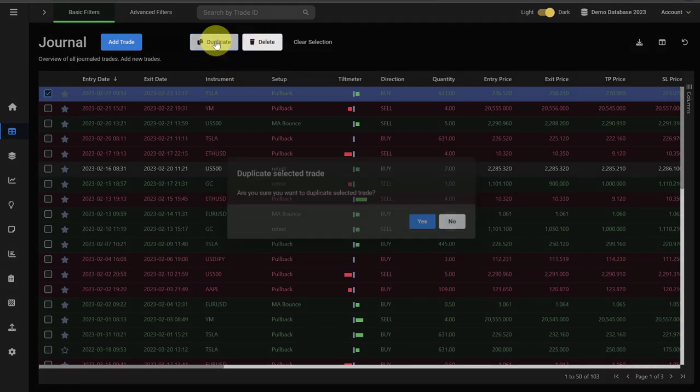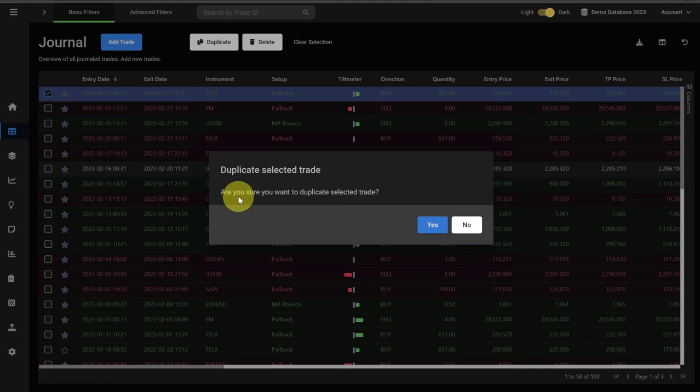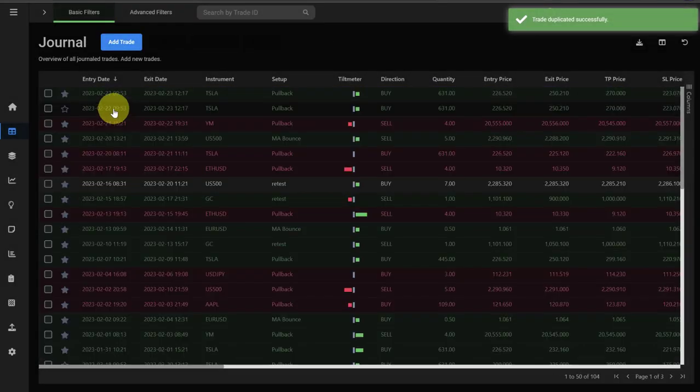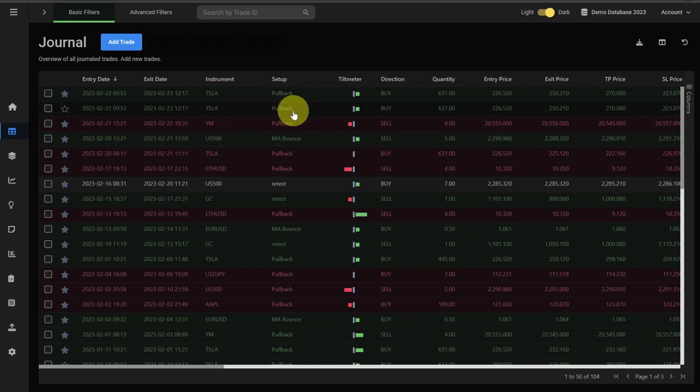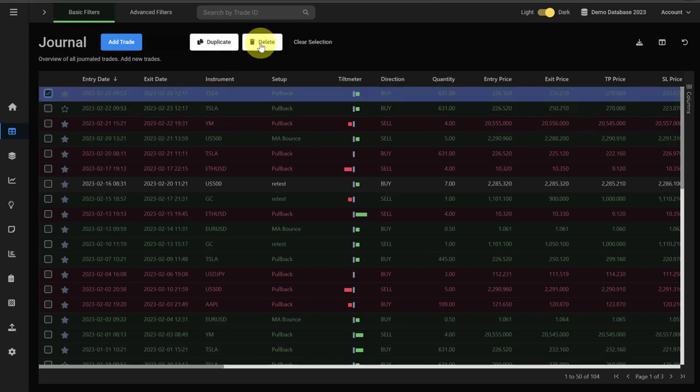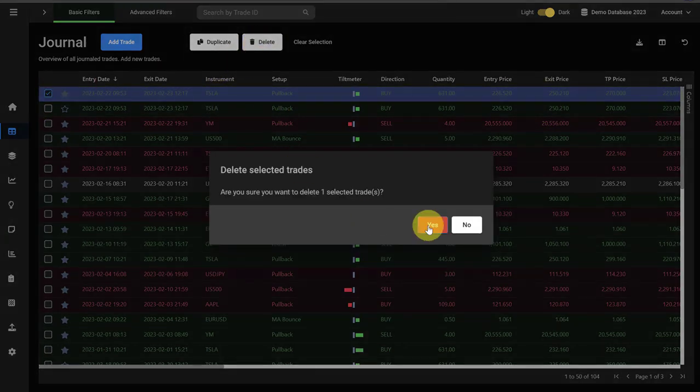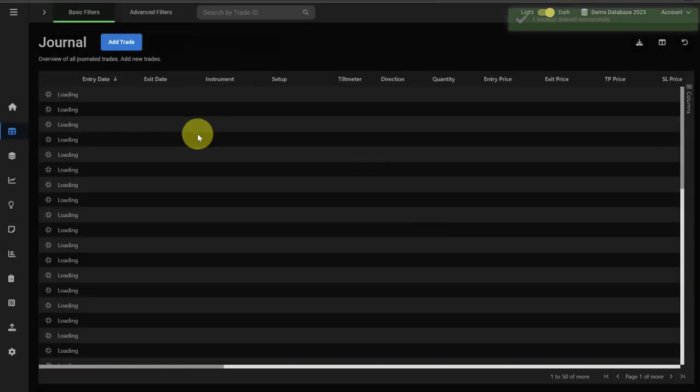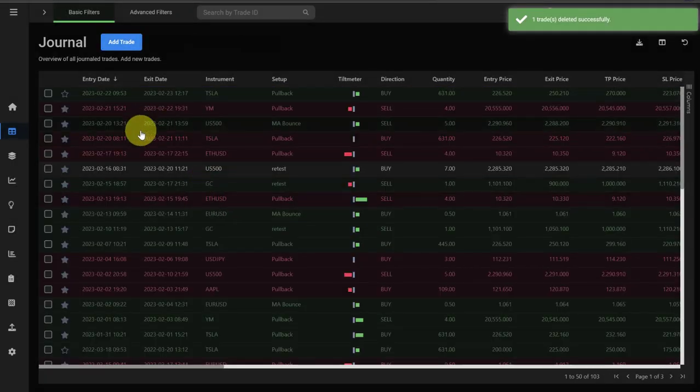When you click on duplicate, you are asked if you really want to duplicate a trade, and then it creates a brand new trade with the same inputs. And now you can see we have two identical trades. We can click it again, then we delete it. You are asked if you really want to delete it, we confirm it, and the trade is gone.